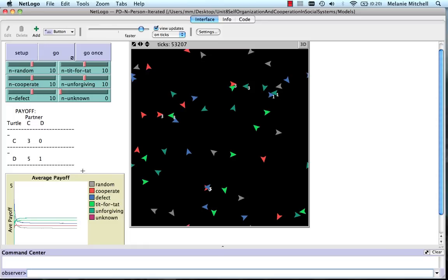So anyway, I'm going to give you some exercises to do in the homework using this model, which will perhaps give you some insight into why these kinds of dynamics are happening.